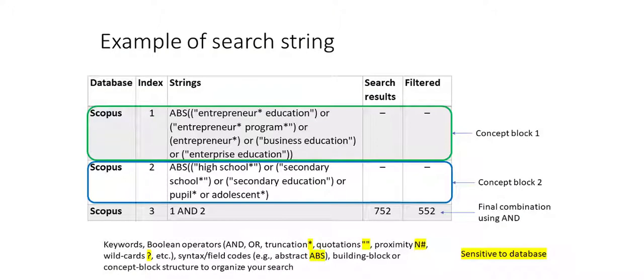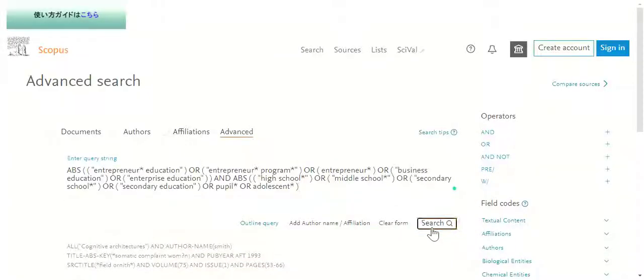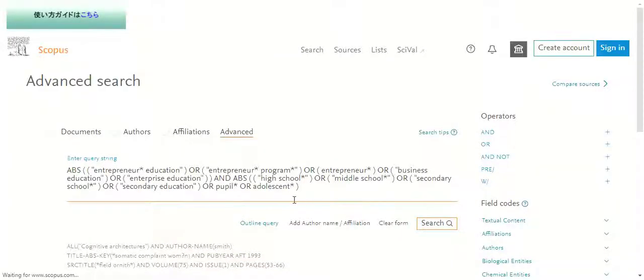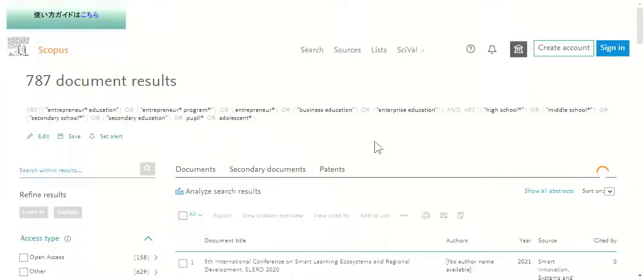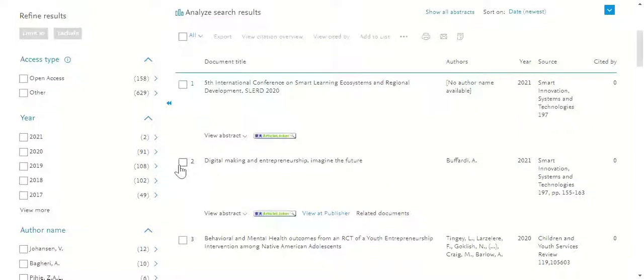Note that the advanced search string is composed of several parts including your keywords, Boolean operators, and the syntax used in that platform. So you click search and you will see the results on another page.